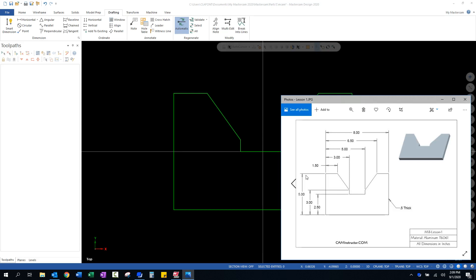Now, as we drew this out in Mastercam, we could feel pretty confident that we were offsetting lines to the correct distance and whatnot. But every once in a while, you may get distracted or something and you might offset a line to an incorrect dimension. And with Mastercam, when we produce toolpaths, we don't necessarily need any dimensions on our drawing.